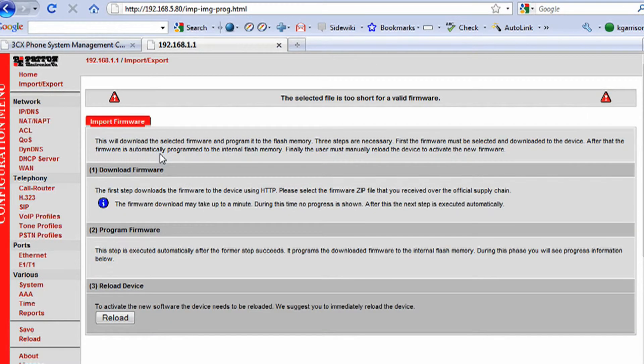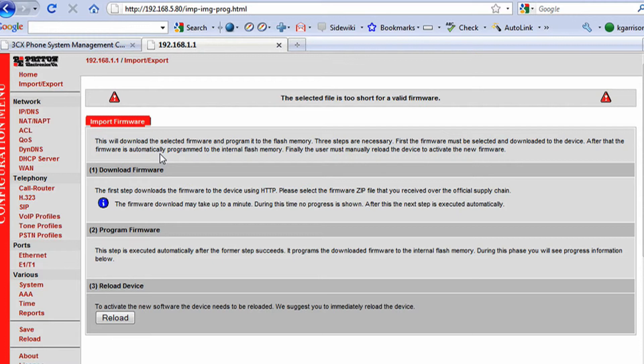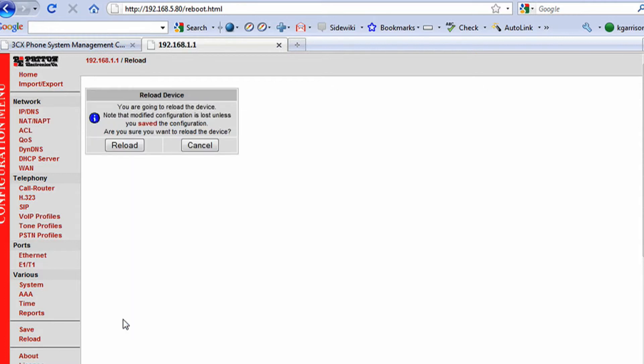Now it's going to tell me that it's pretty much ready to go. I'm going to have to reload the configuration in here, which could take a minute or so. So we're going to go ahead and click reload. It's going to ask me if I'm sure.